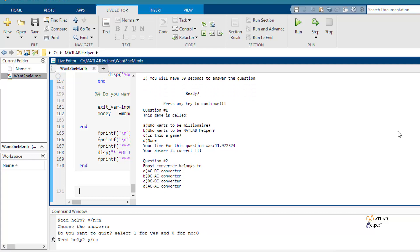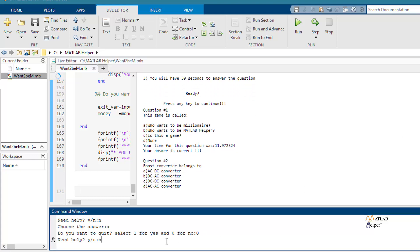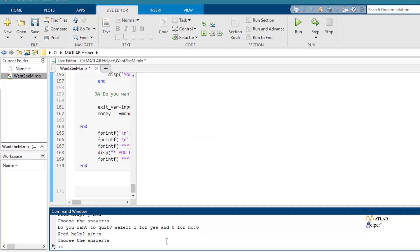For the second question, I will choose no. I will choose a bad answer like A, for example.